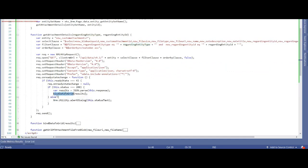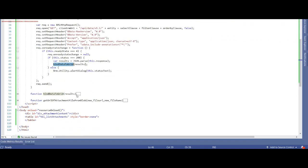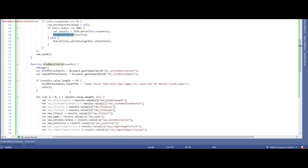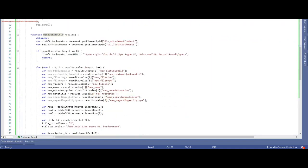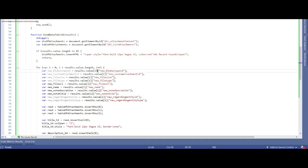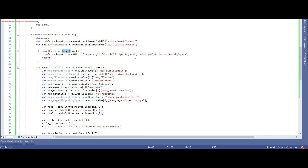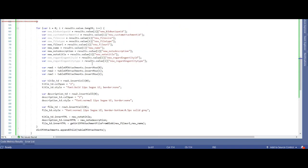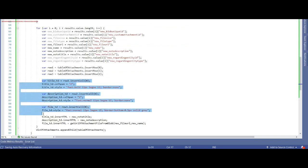to bind data grid. I'm using some JavaScript as well as HTML to display the result. If the result is nothing, I'm simply saying no record found. Otherwise, I'm just going through a loop and using dynamic HTML building and displaying within a div tag.